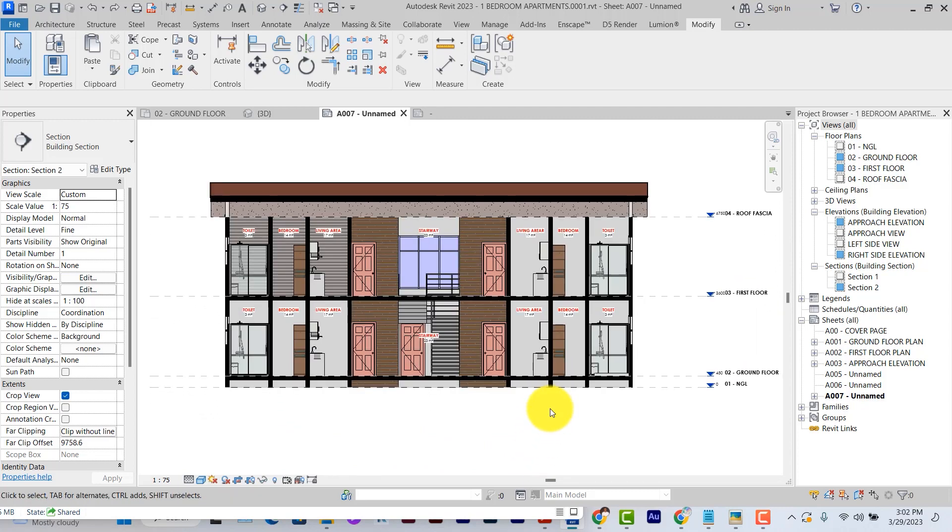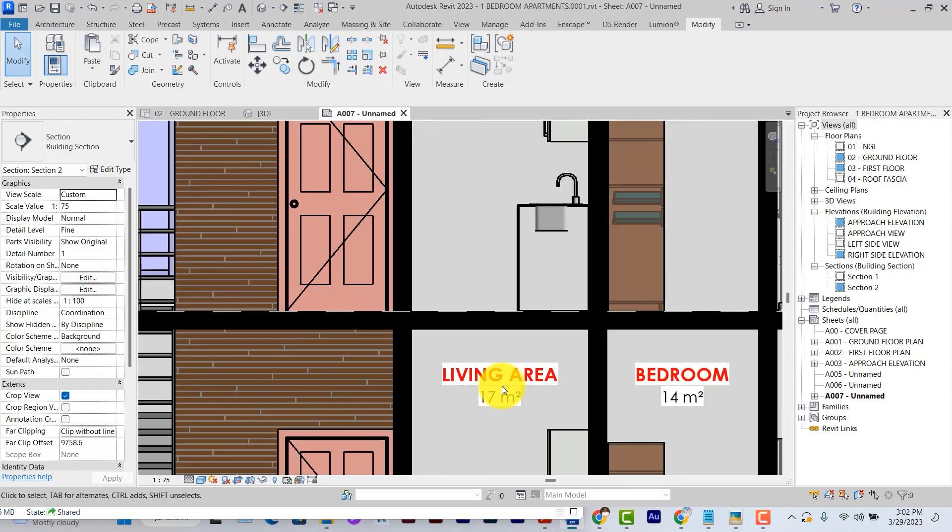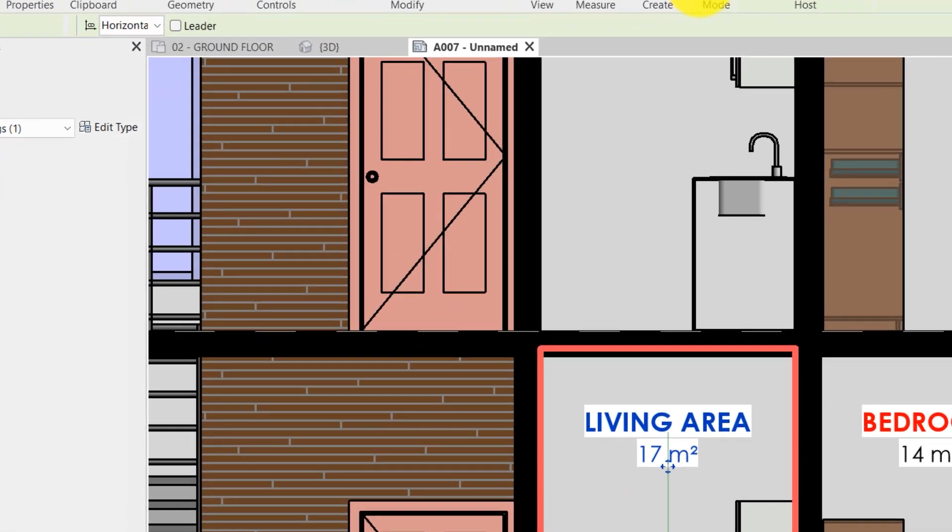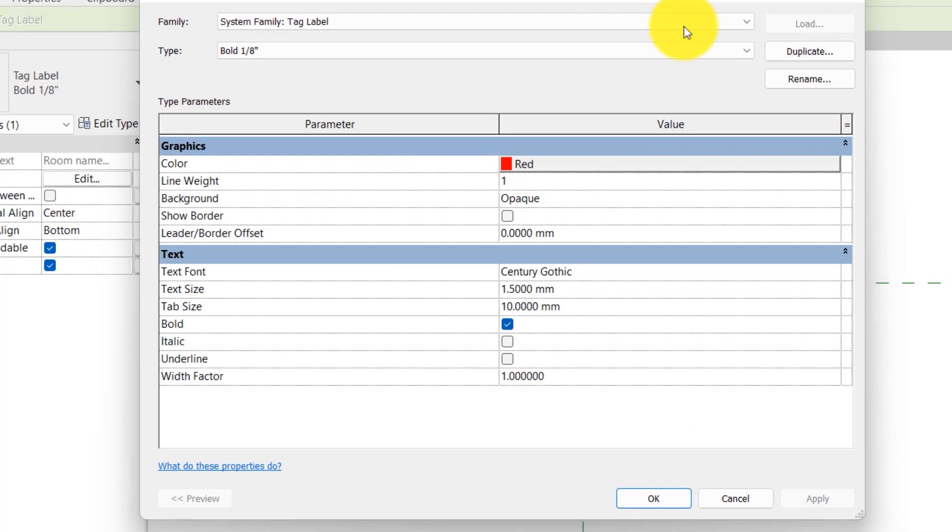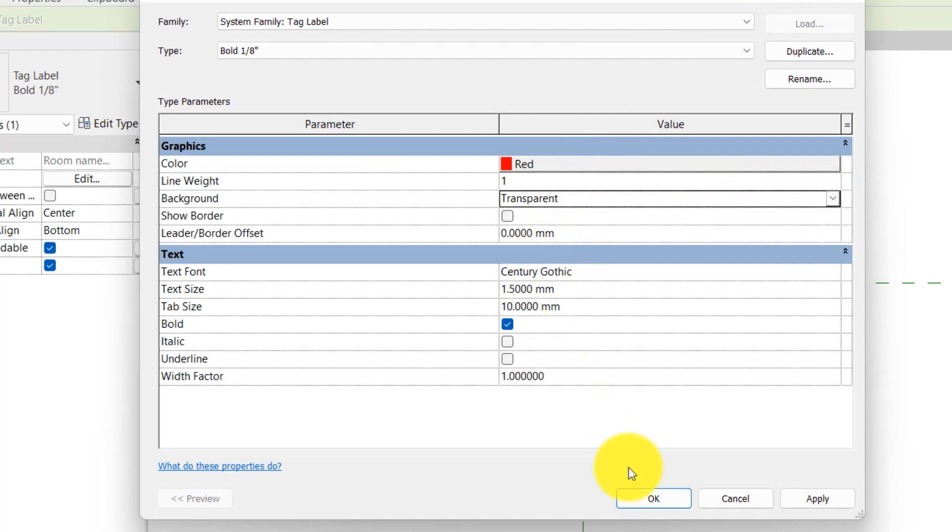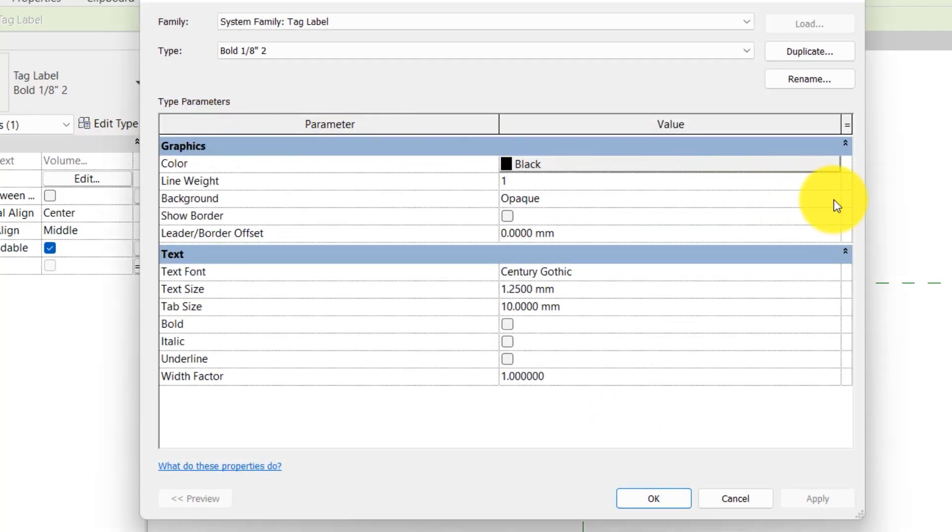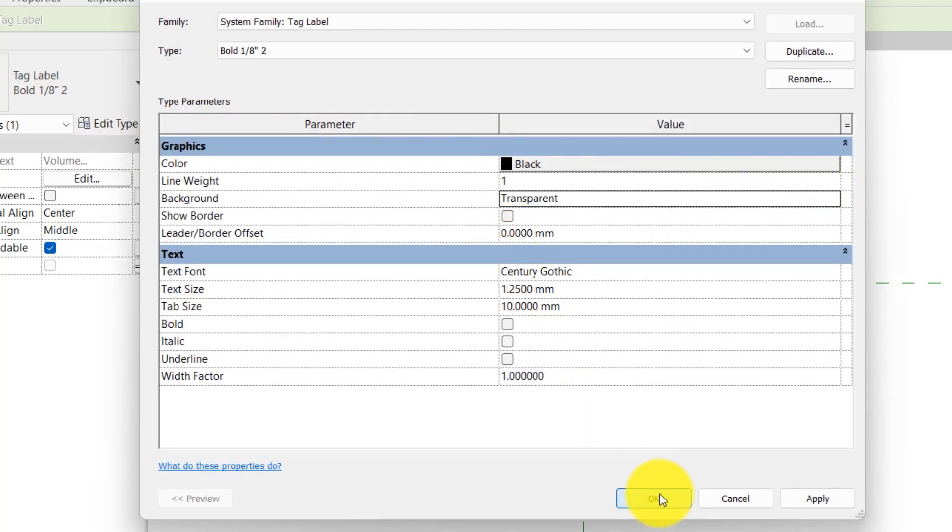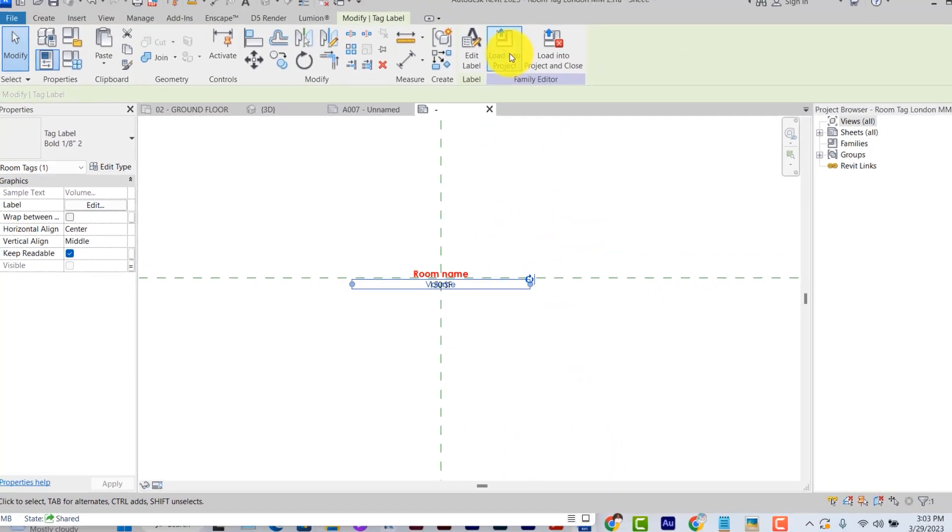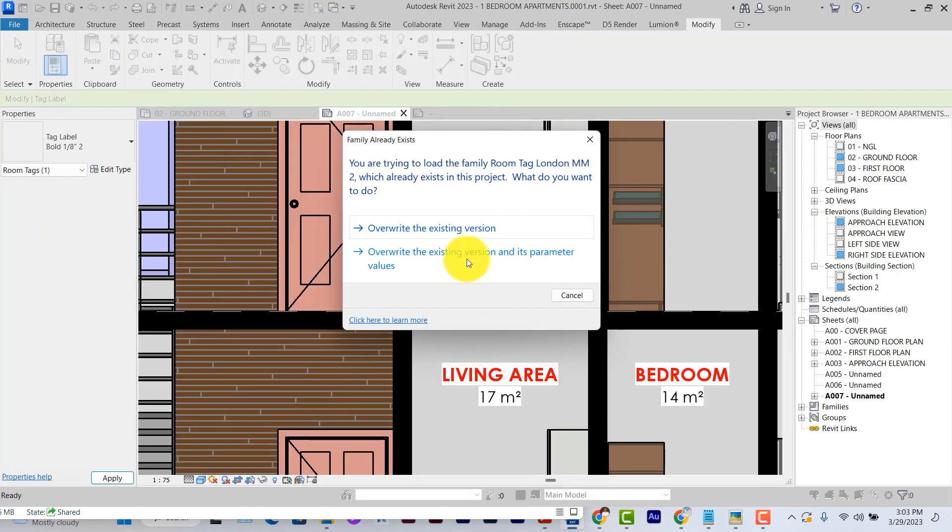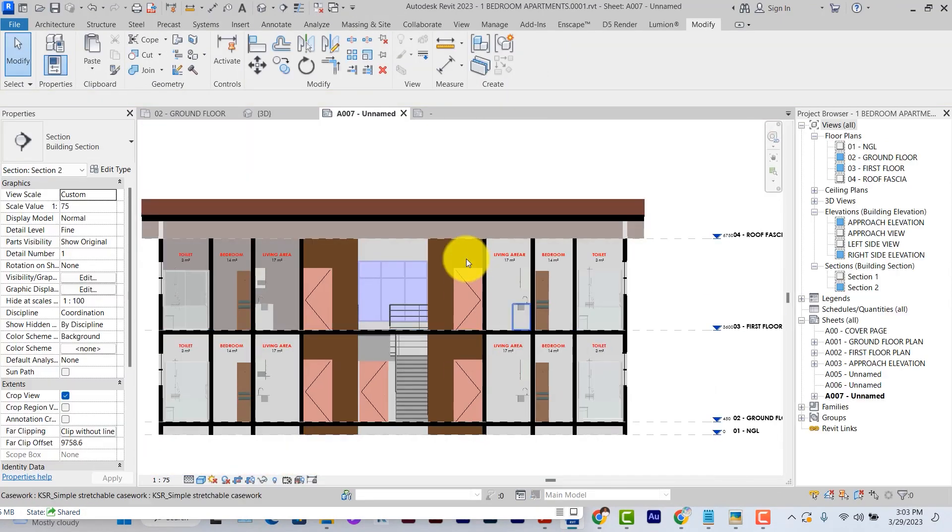After applying material, the next thing will be shadows and lighting. You'll notice the tags have this white background around them. If you don't want this white background, you edit family, change the label from opaque to transparent for both text size. If you don't want those white backgrounds behind your text.